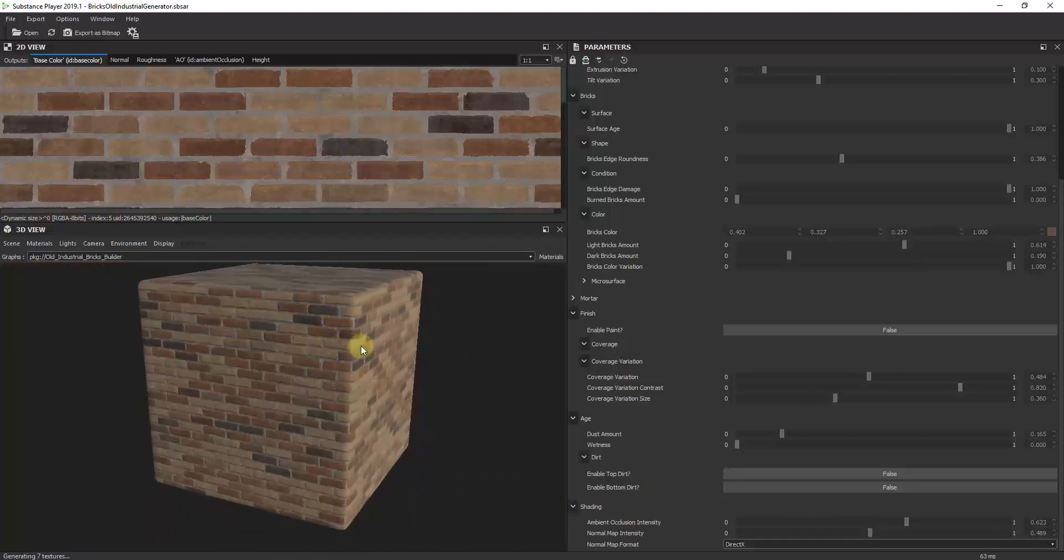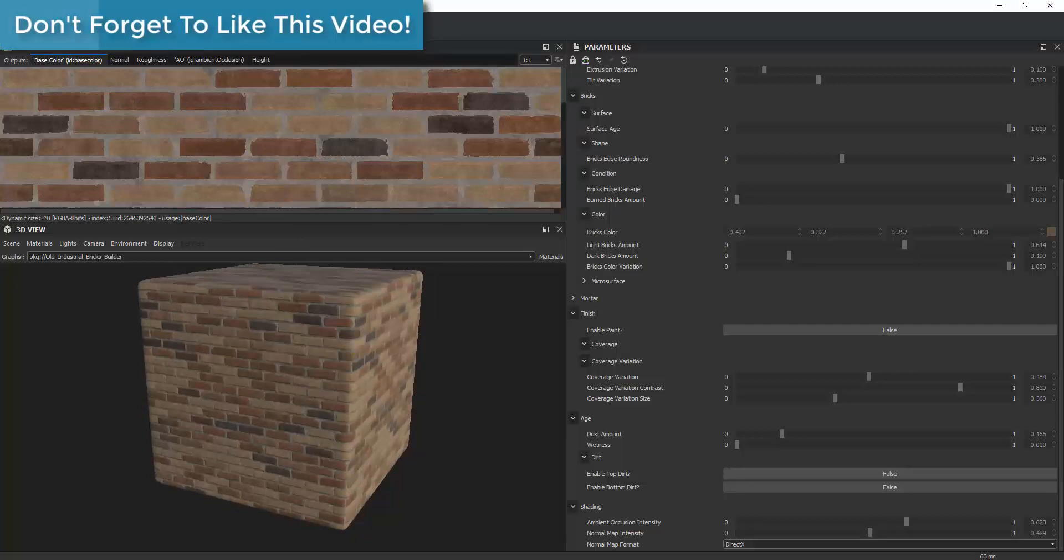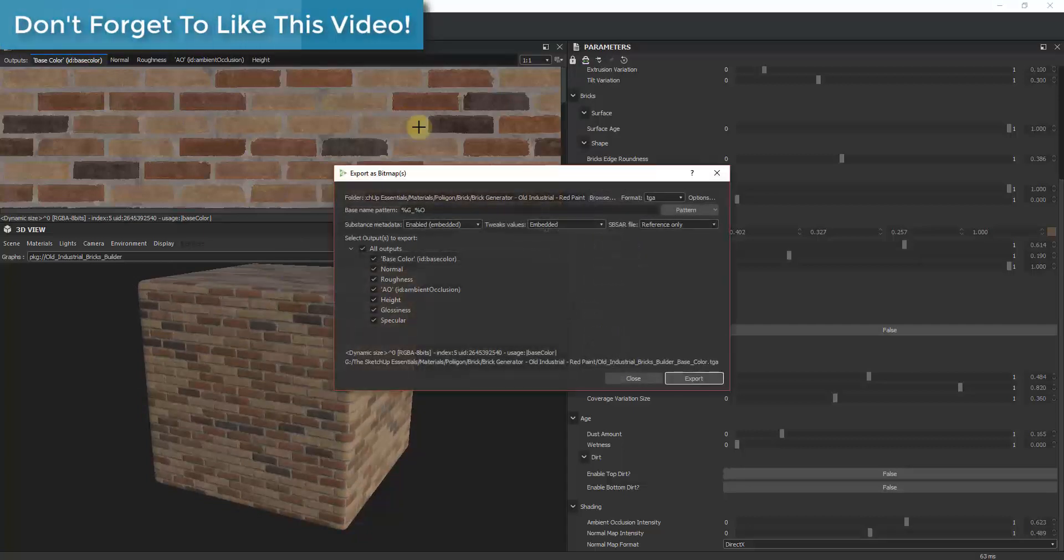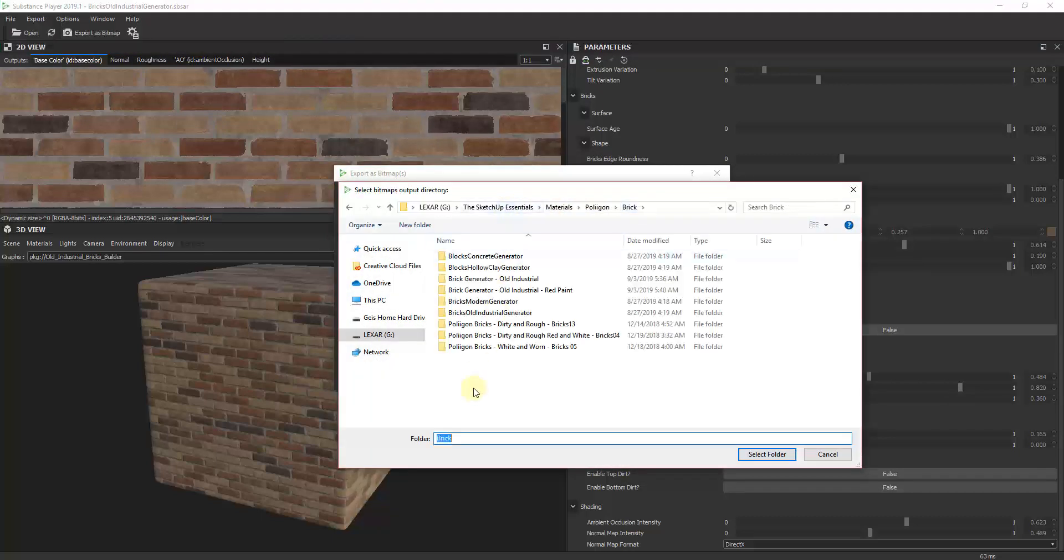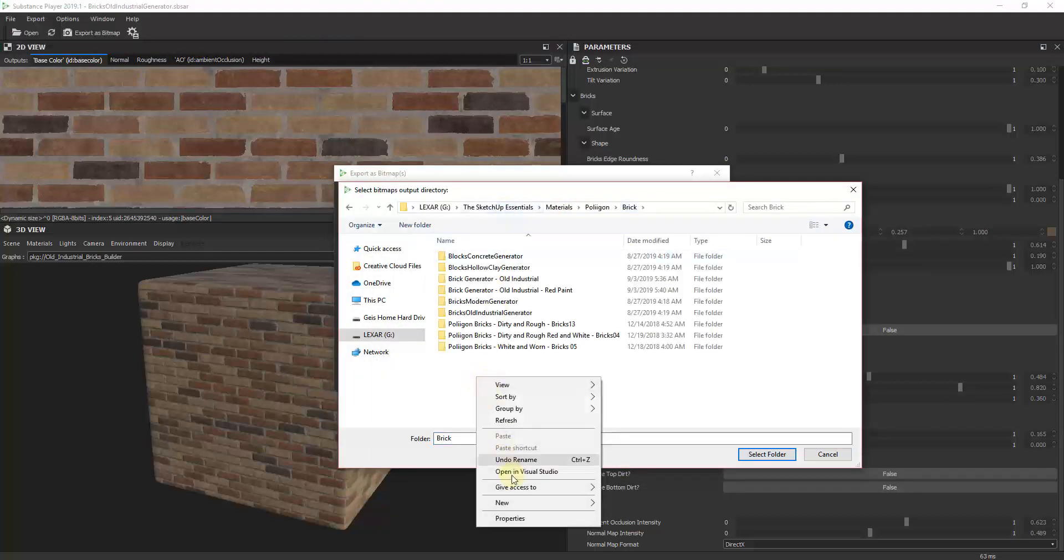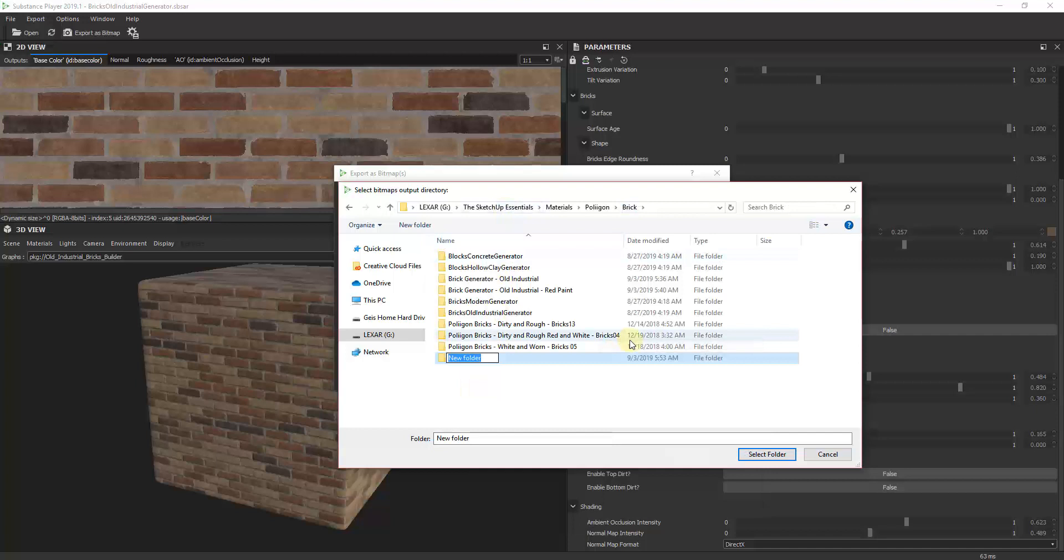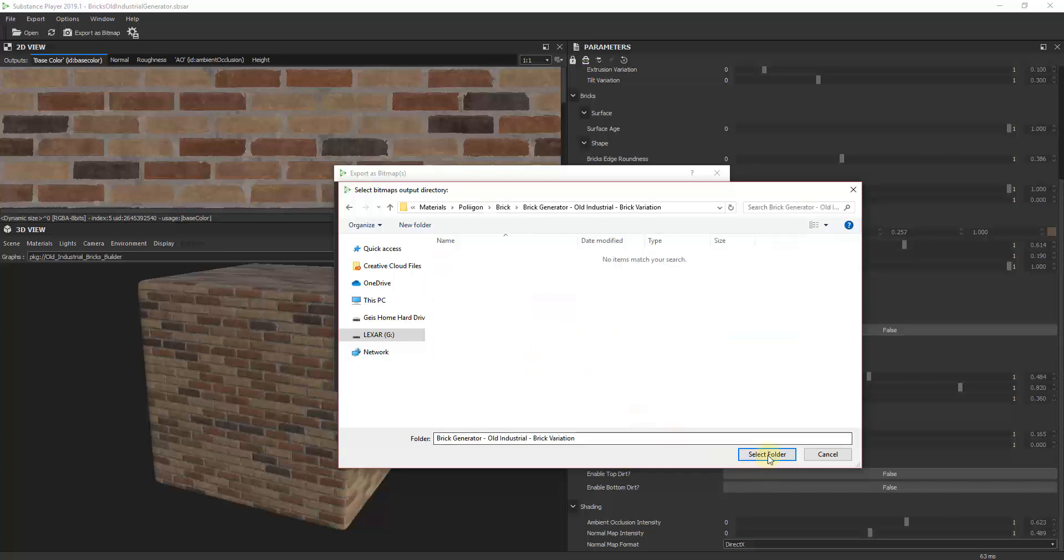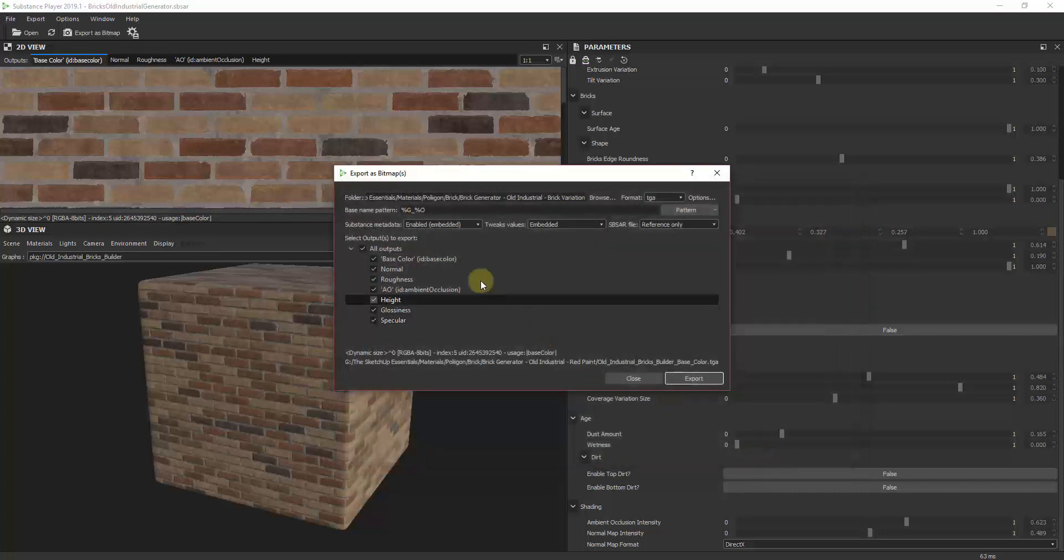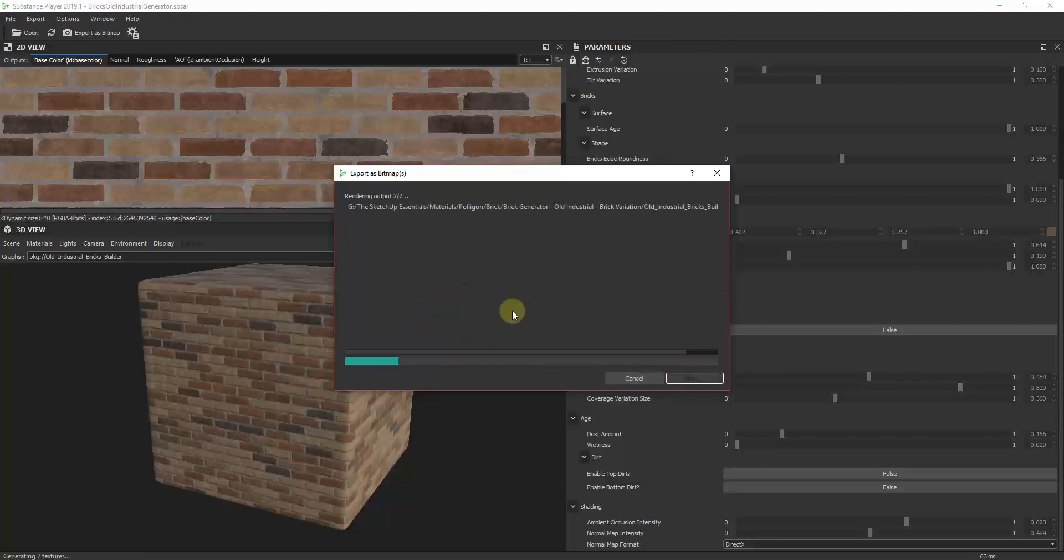Once you're done you can export this. If you go up to export you can export as bitmap and place this wherever you want. I have a couple different folders in here. For this one I would call this 'brick generator old industrial brick variation' and we would just click save and this will export all of your different maps really quickly.